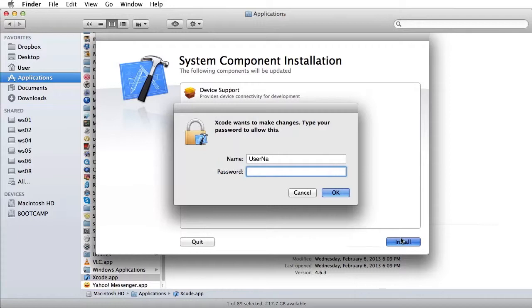You are then prompted for the user credentials of the system. Provide the password used for your Mac system and click OK.